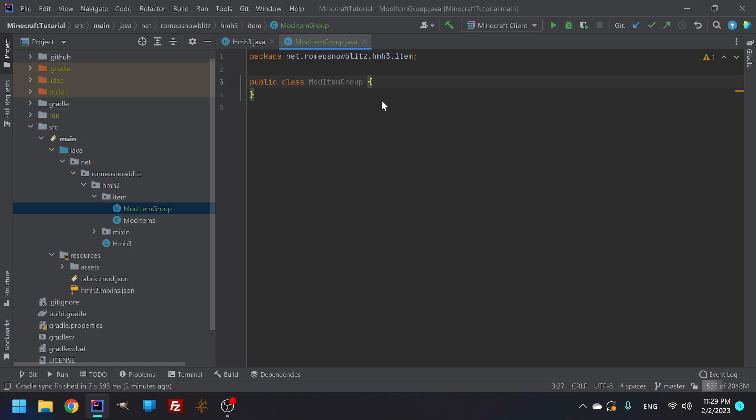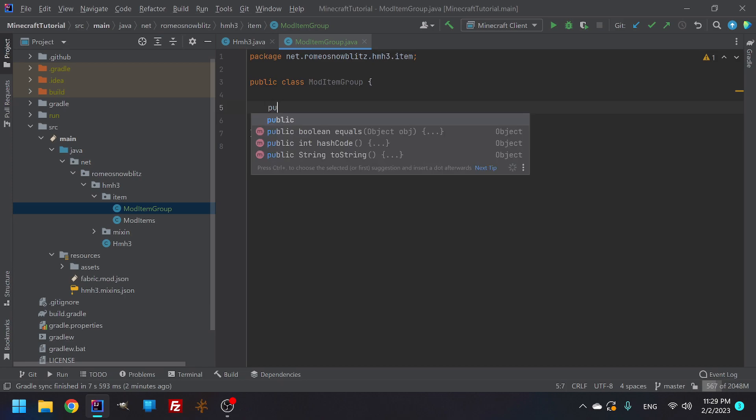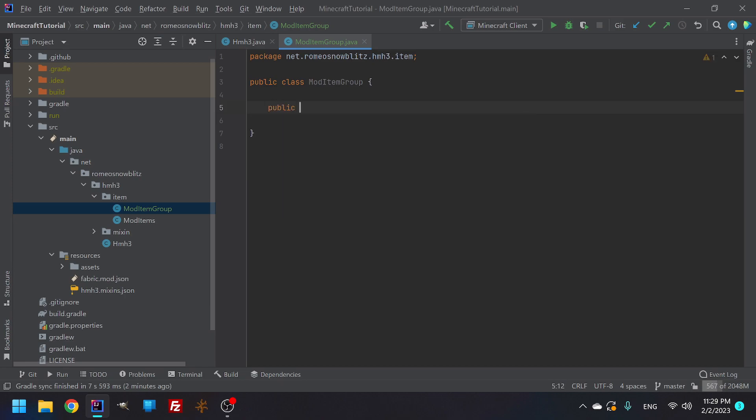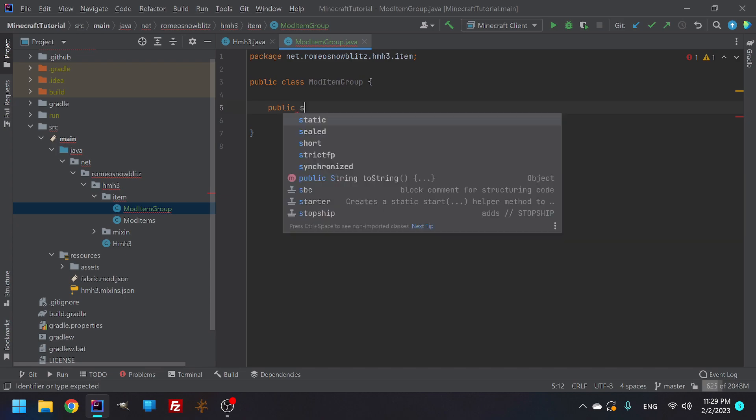Now that you got that going, the first thing that you want to do is your item group is the creative tabs that you have. So there's a couple of them - there is like your decorations, your building blocks, your redstone tab. This is so that if you're ever testing something in creative, you'll be able to easily access it. But it is going to need a name. This is the name that we're giving it, not the literal name. We'll get there in a moment.